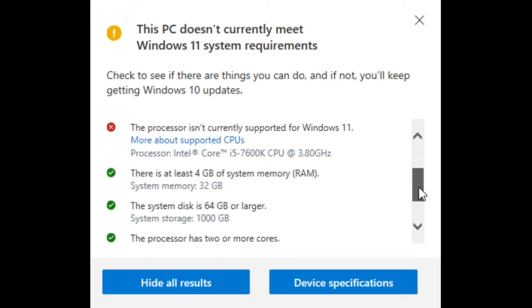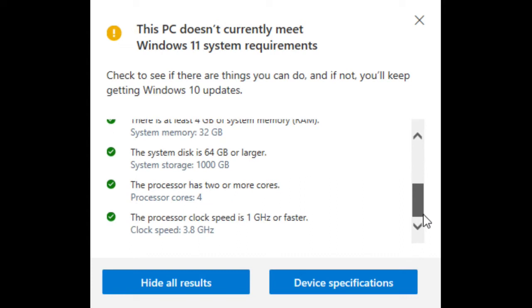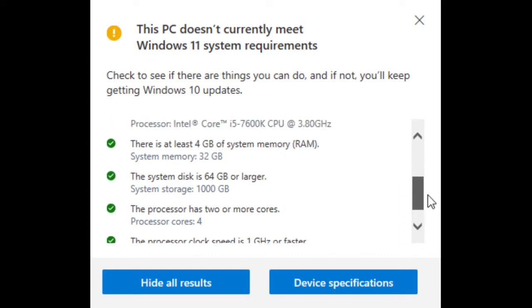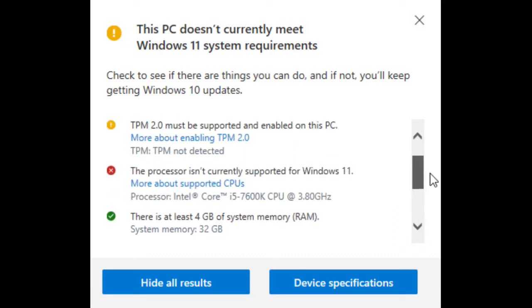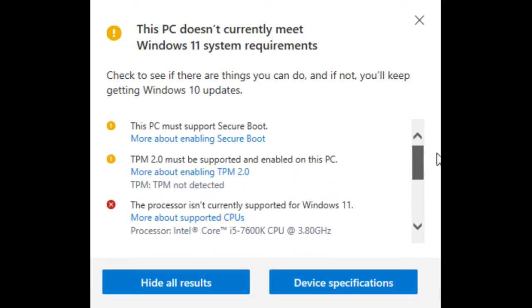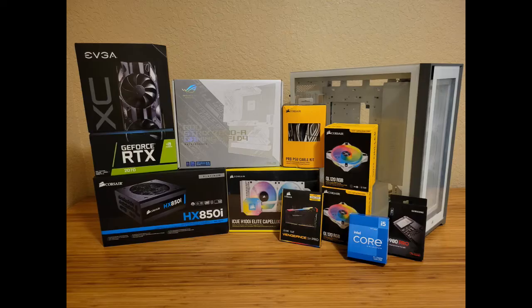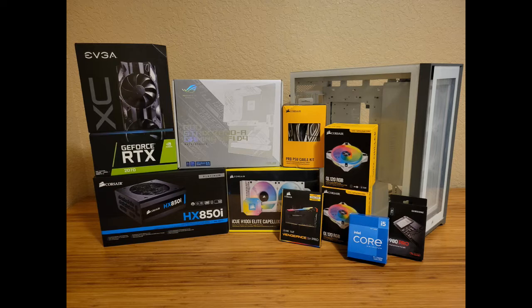Especially, the Intel CPU I have right now is too old. I don't have any choice but to get a new CPU. So I decided to build a new PC. This is the new PC I'm going to build. If you're interested, I have a video showing how to build this PC. Please check it out.